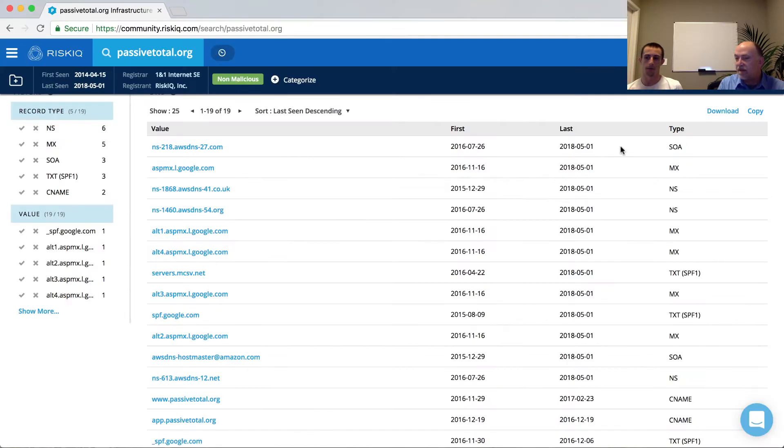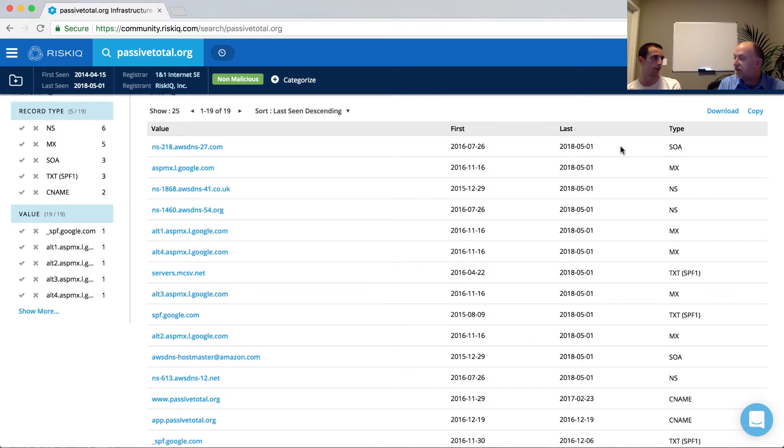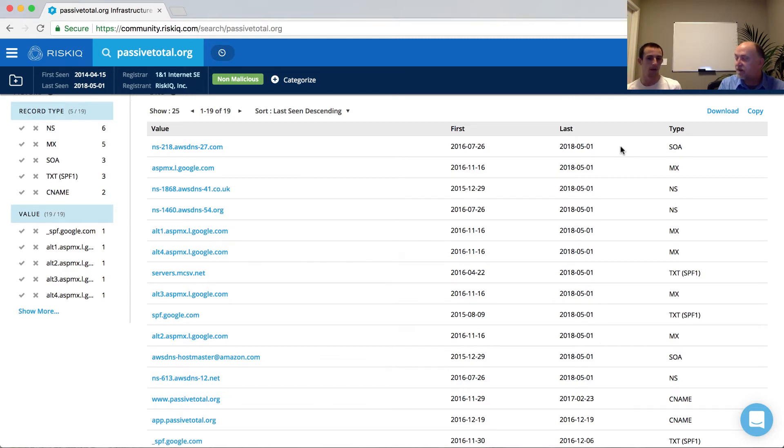And what's incredibly valuable here is that much like the history that we have for the A records, we can see the IP addresses over time, we have all the history for all of the different DNS records as well. And from an analyst perspective, what I particularly find interesting is the length of history, how long has the infrastructure been around.